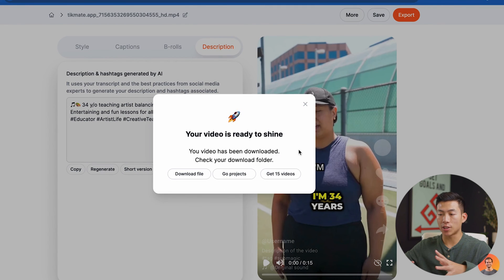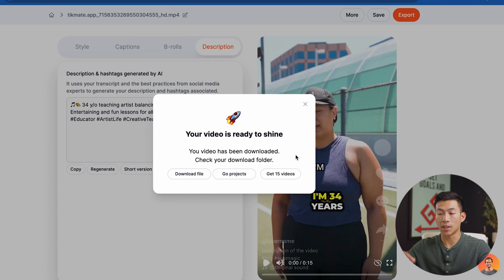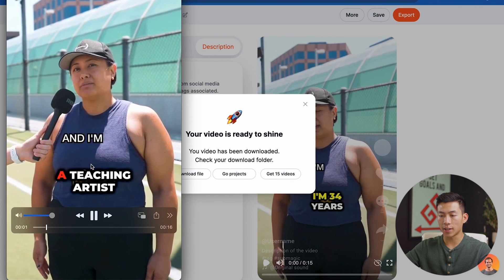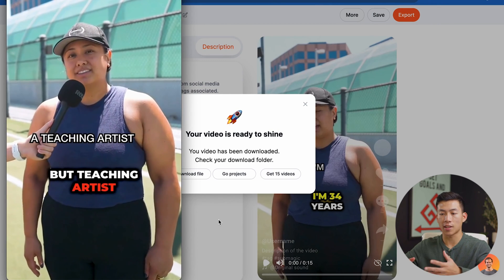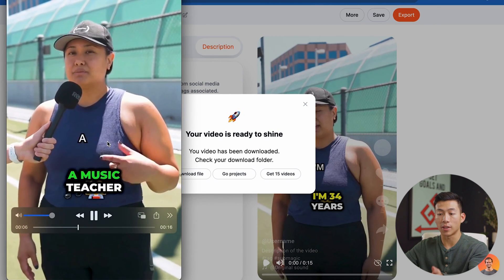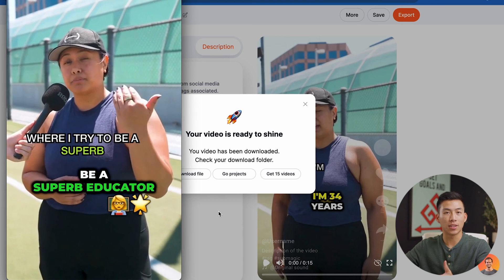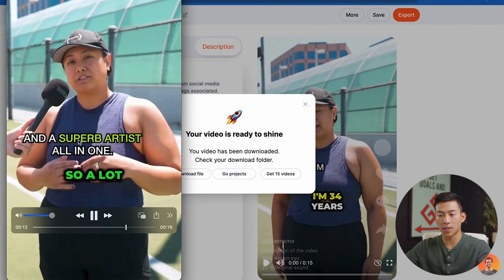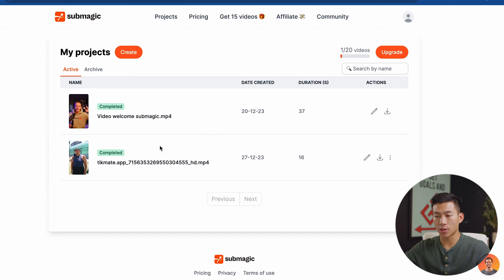The video is done and I can go ahead and download it here, or I can go to my projects to download it, or I can go to the email where they've sent a download link as well. Playing it through, you can see that it's all animated and it's pretty much the same exact style as the one I edited on top. But the only difference is this only took a few minutes, whereas the other one took me hours. Super easy.